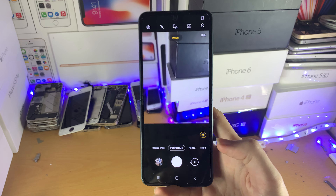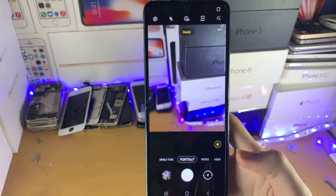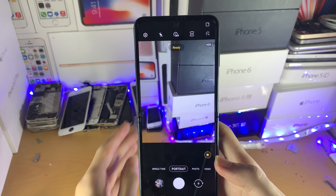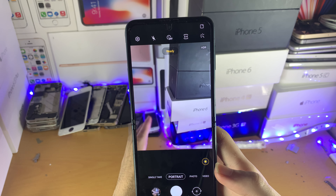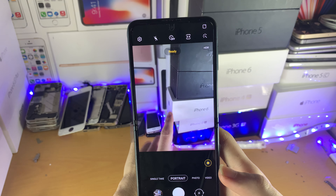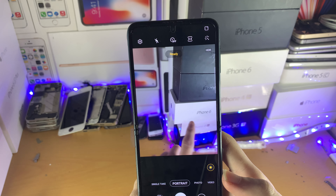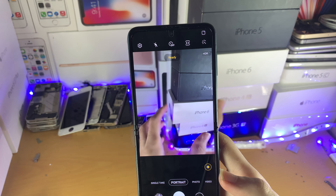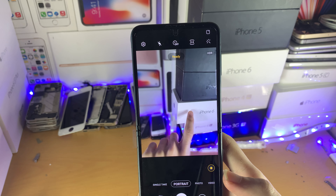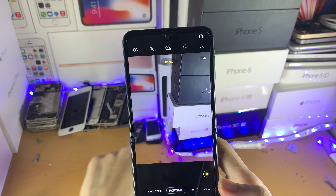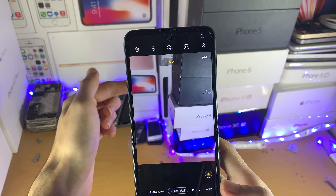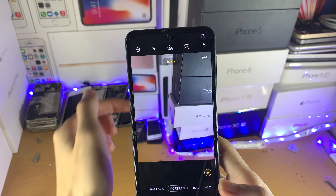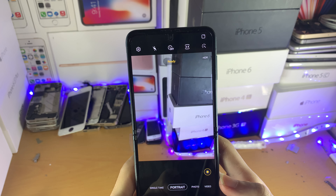You just tap on this button to change the camera. If you're using the outer cam, select the object you want to have as the primary focus — so let's say this iPhone box — and you can see all the background right here is going to blur out.